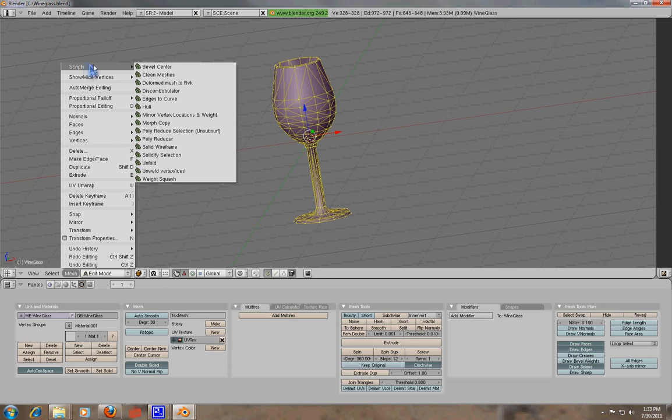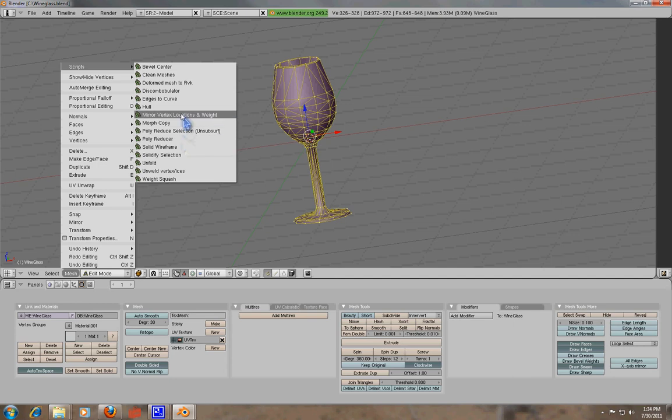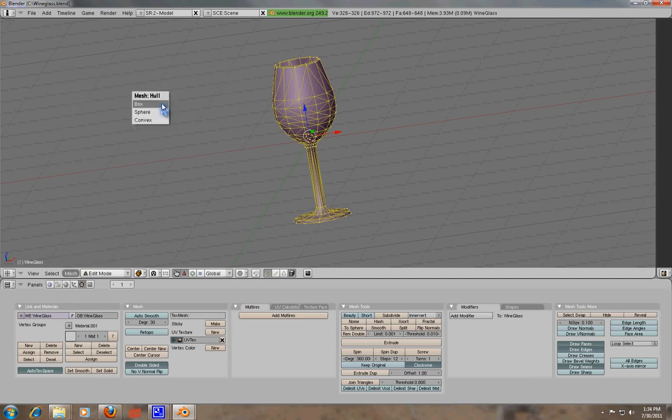You go into scripts, and then you go into hull, and you use the hull script. Now, when you click on hull script, it's going to come up with this little menu that says box, sphere, or convex.